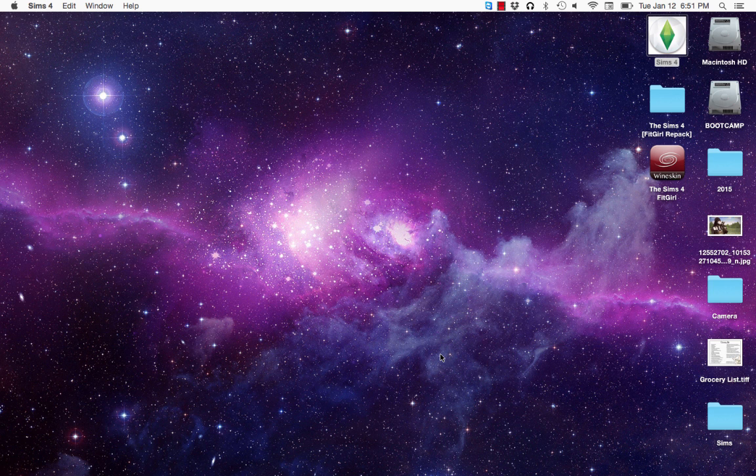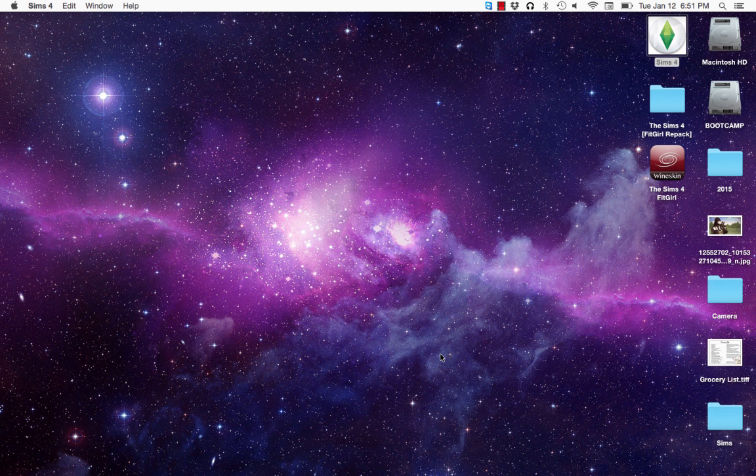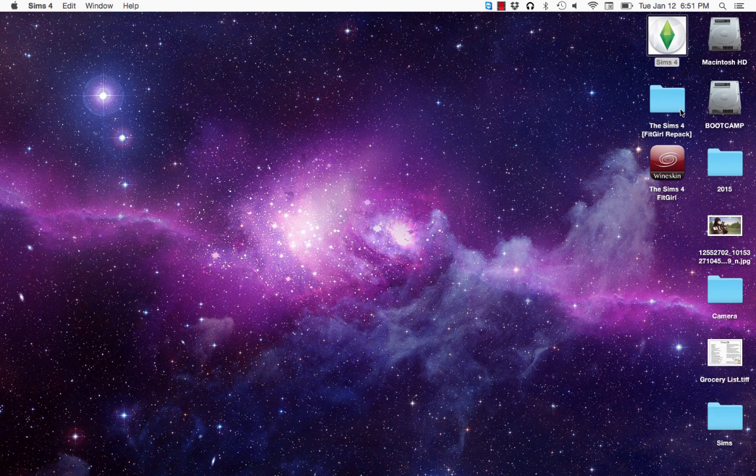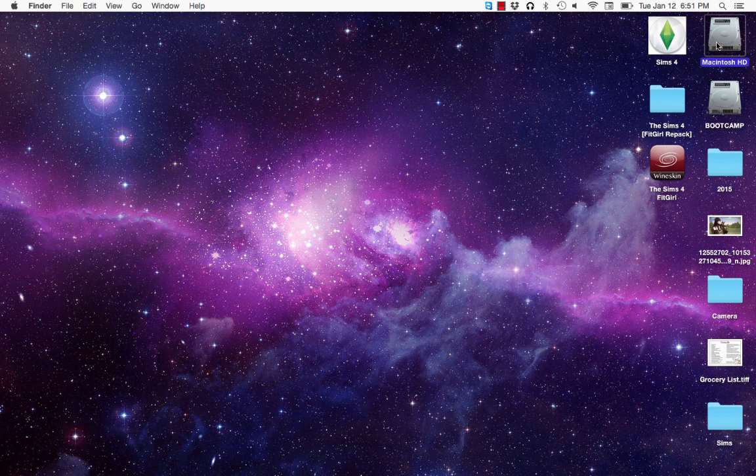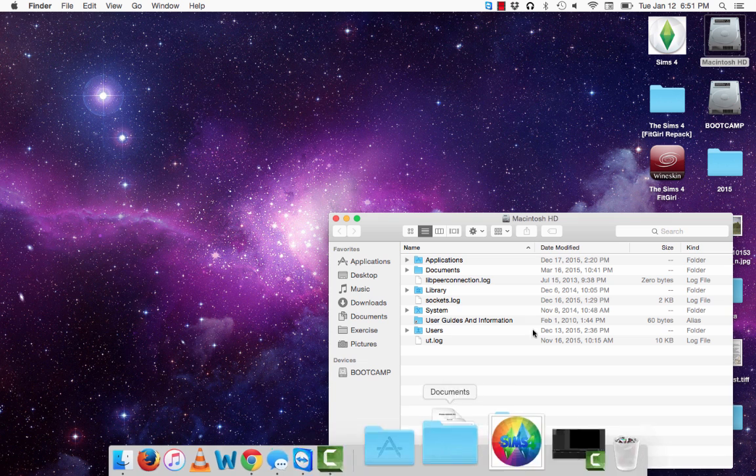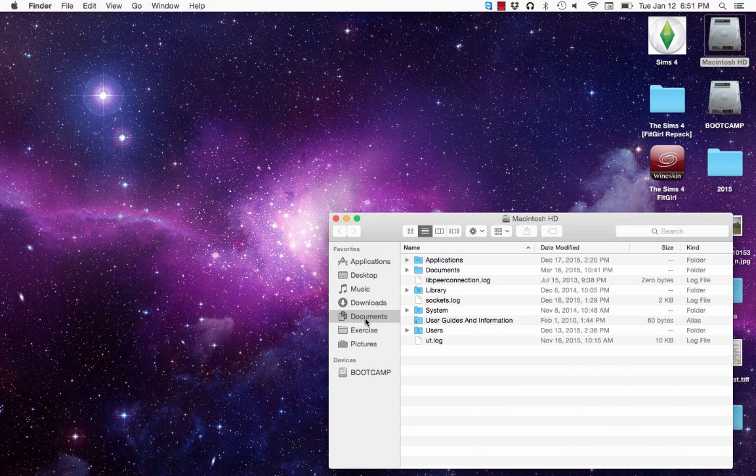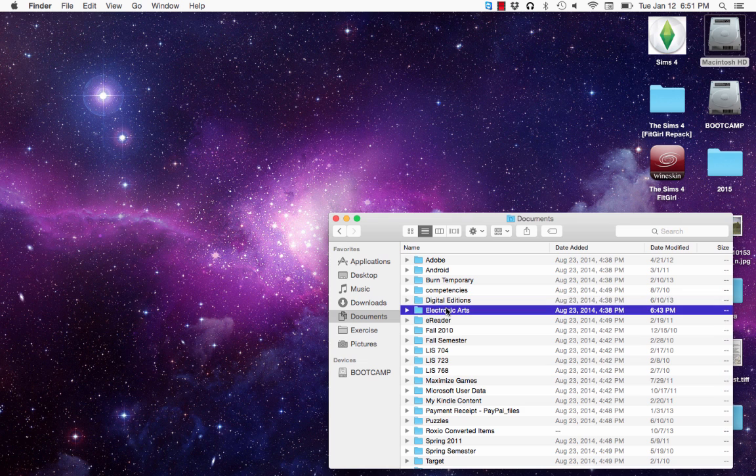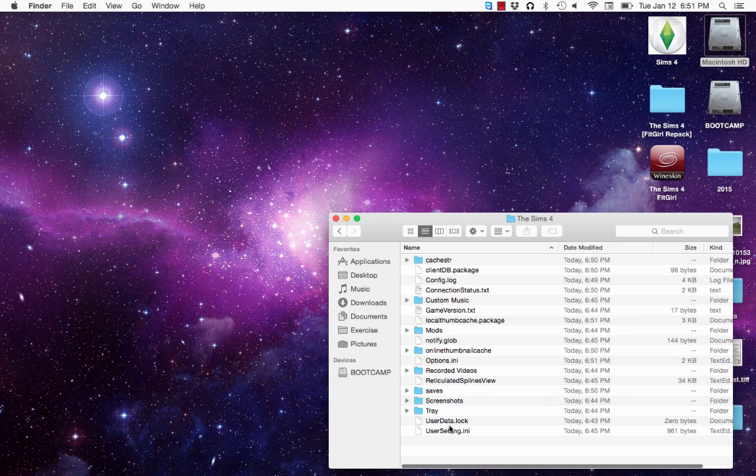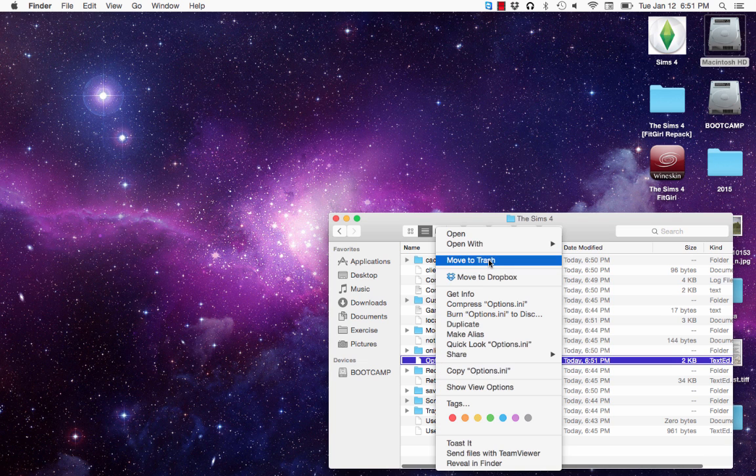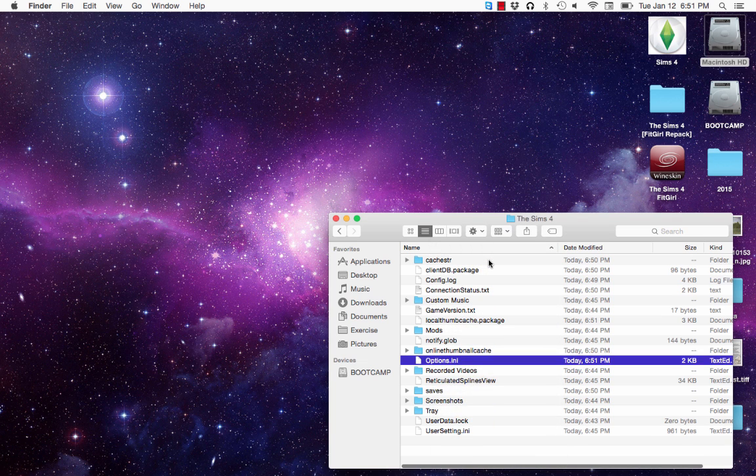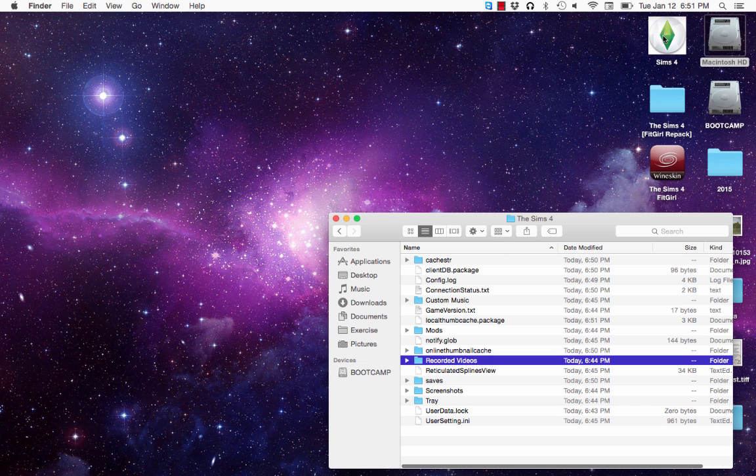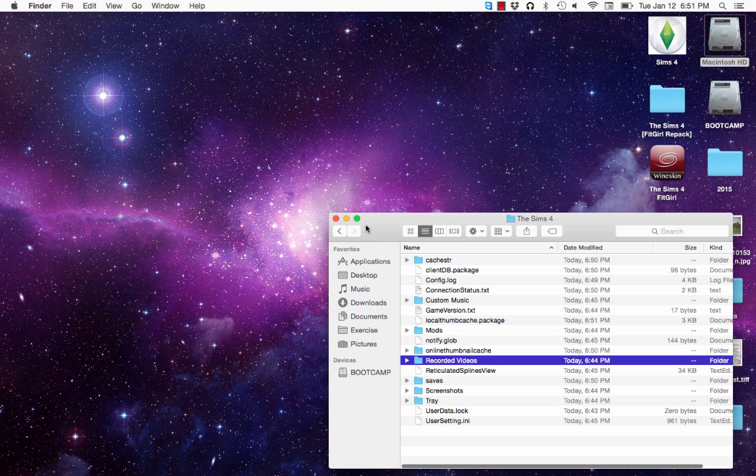But that's okay because the steps that we just took where we went to your documents and then we went to your electronic arts and then we went to the Sims 4, and then we found this options.ini file, right-clicked it, and then we moved it to trash. And now the game will, of course, open again. So don't be afraid to toggle with those settings. You can fix it.